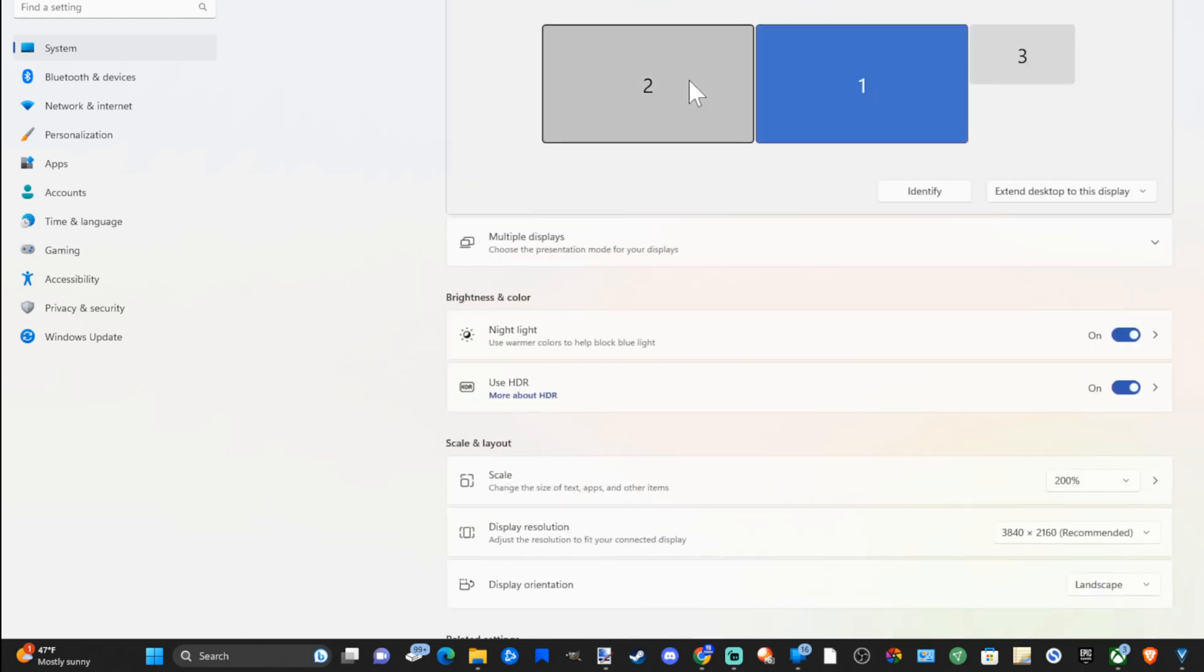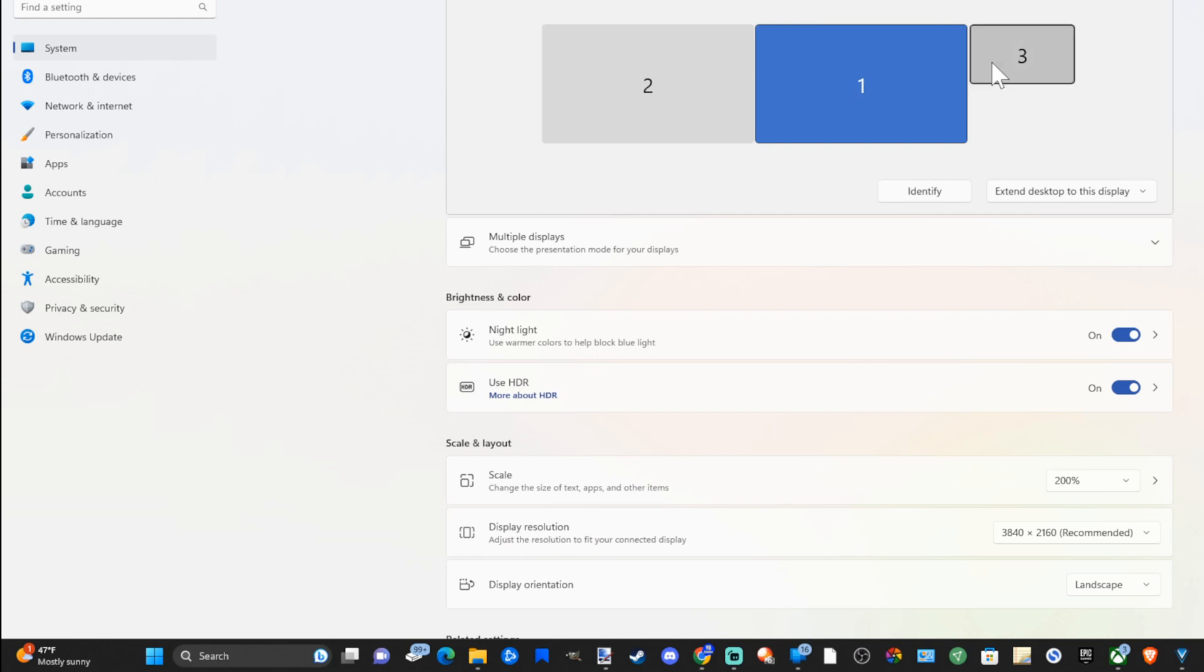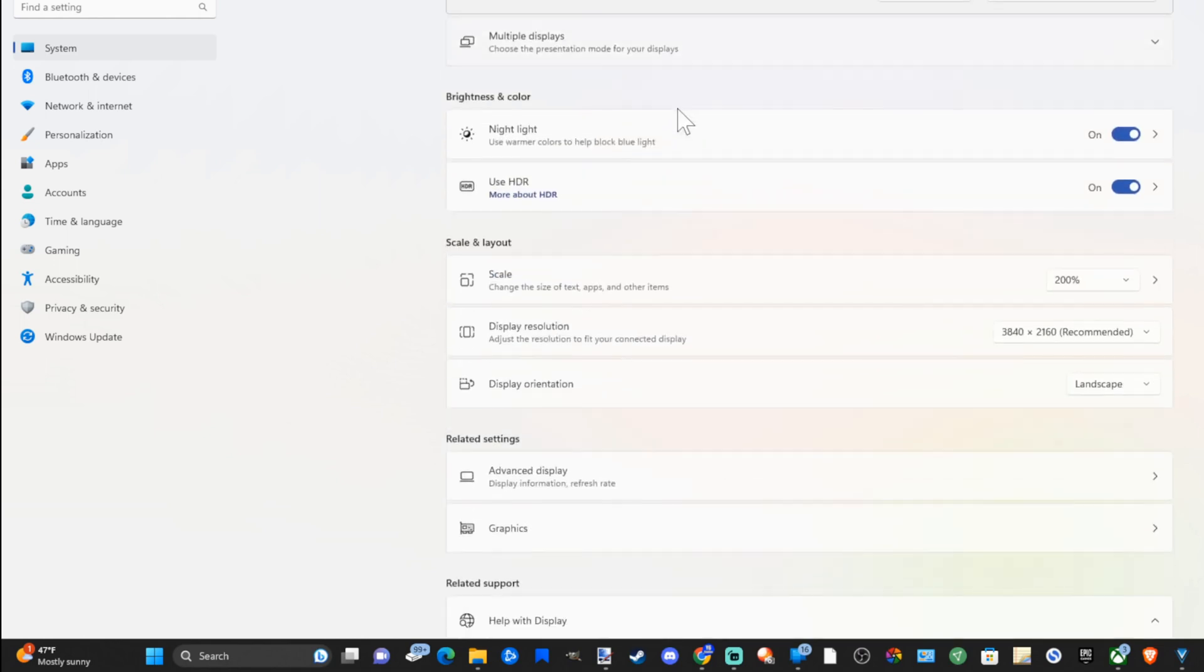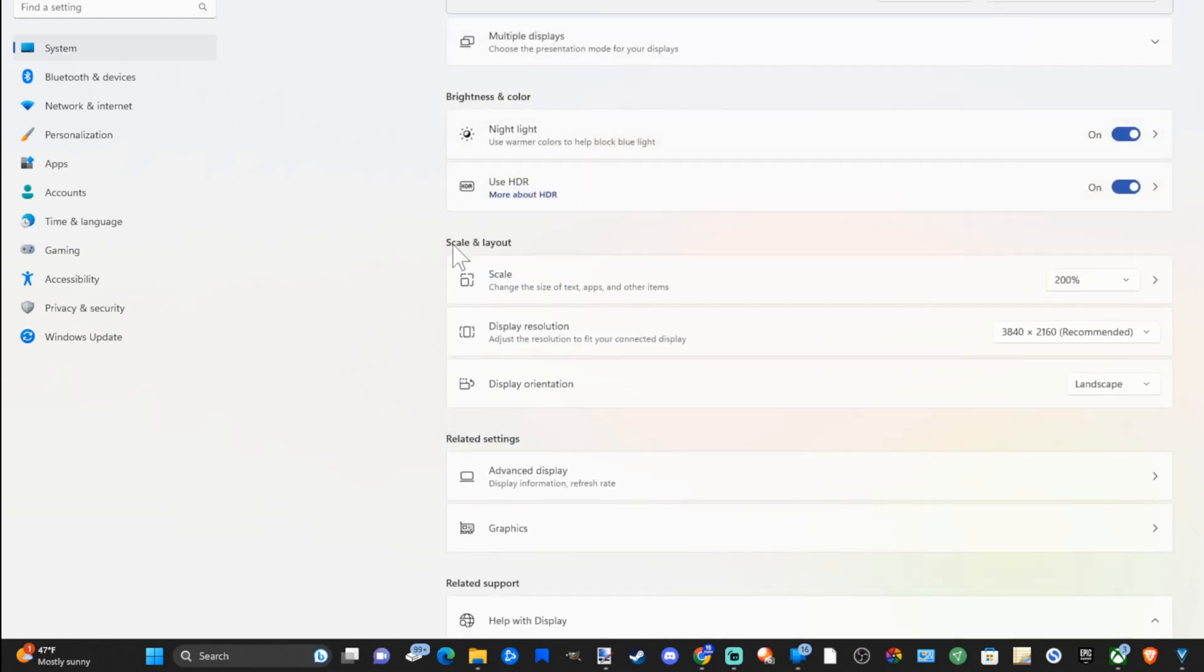Now I have two 4K monitors and one 1080p monitor. Then go on down to where it says scale and layout and the scaling can be different for each monitor.